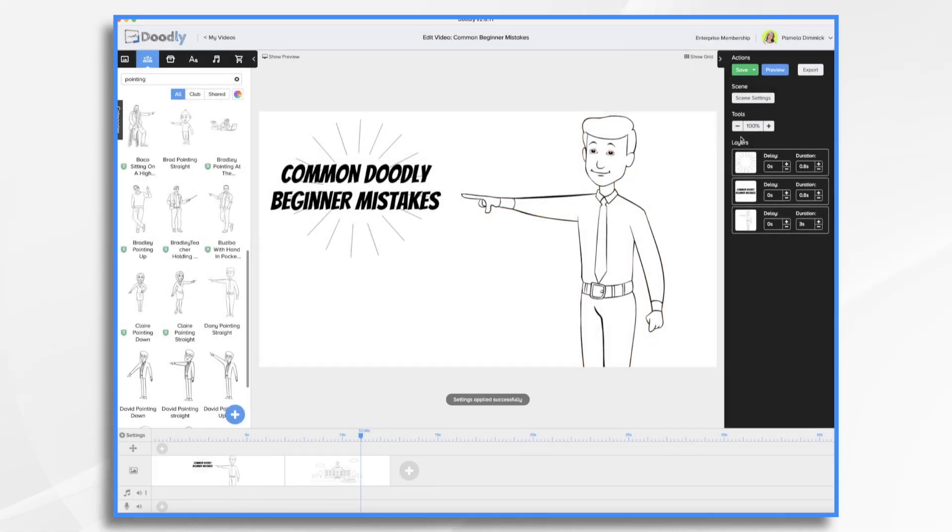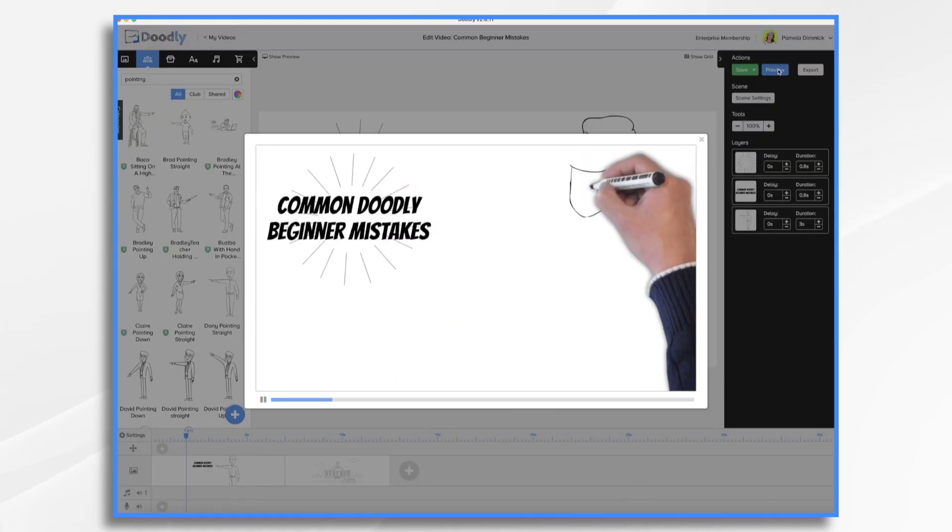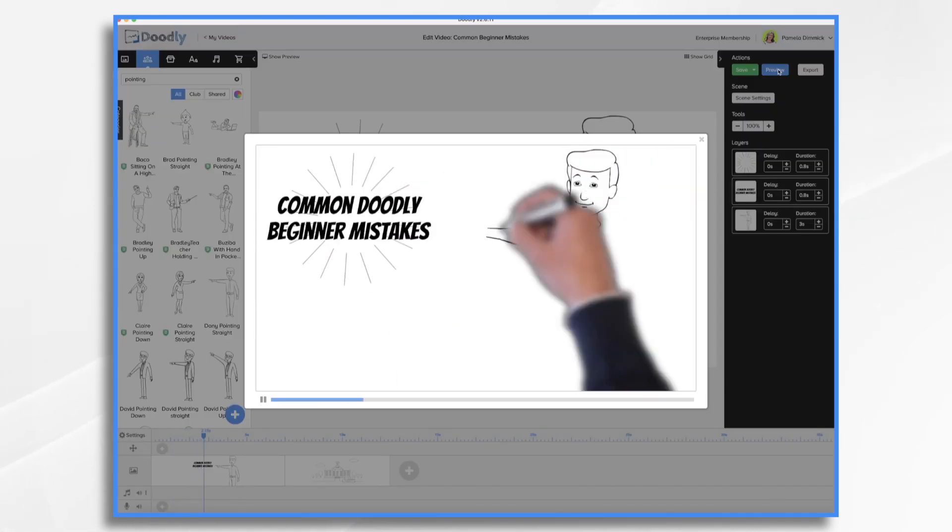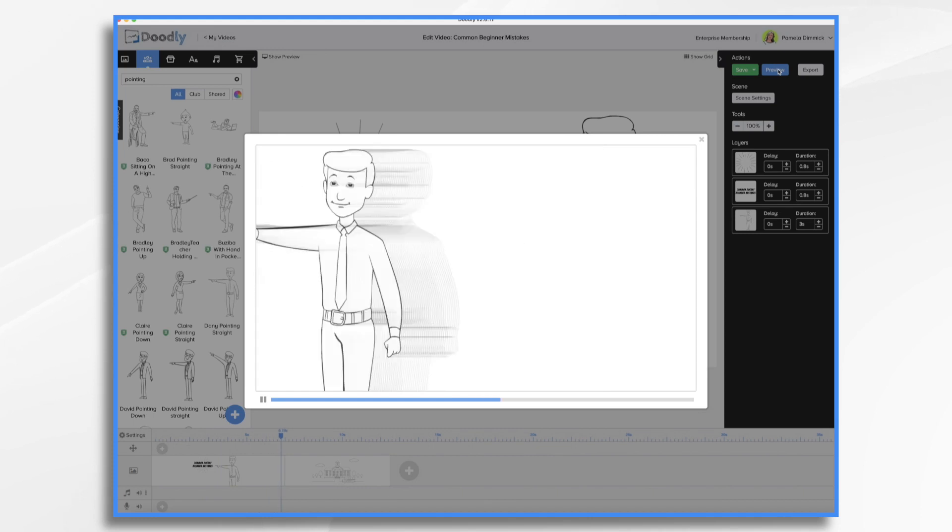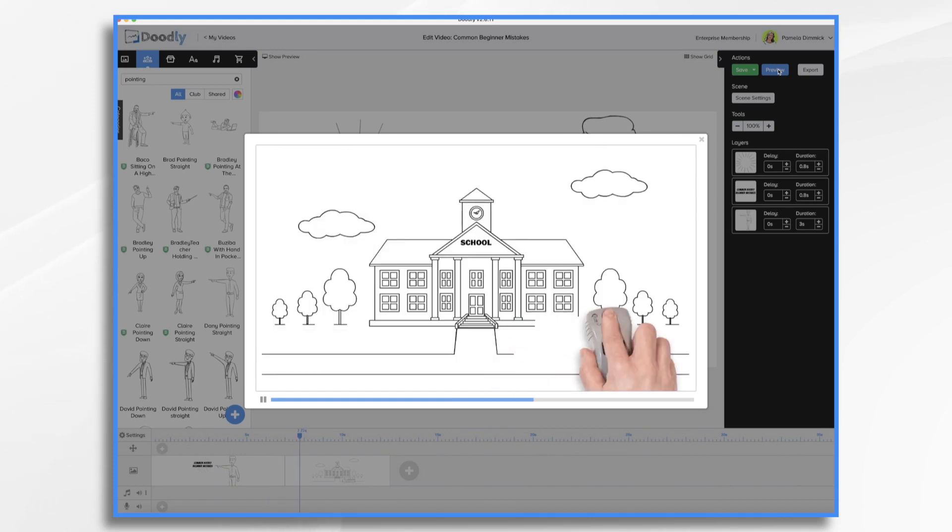So now if we were to preview it we'll see the guy come in. He's pointing. We get a little bit of a break and then it changes to the next scene.